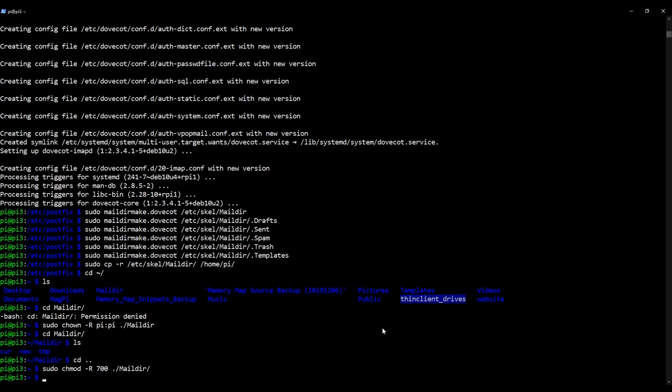So you would have to have an info user, for example, if you wanted an info at your domain dot com. Okay, but of course other users on the Raspberry Pi in this case don't necessarily have to have an email account. We make them have an email account by setting it up such that they have this Maildir directory structure.